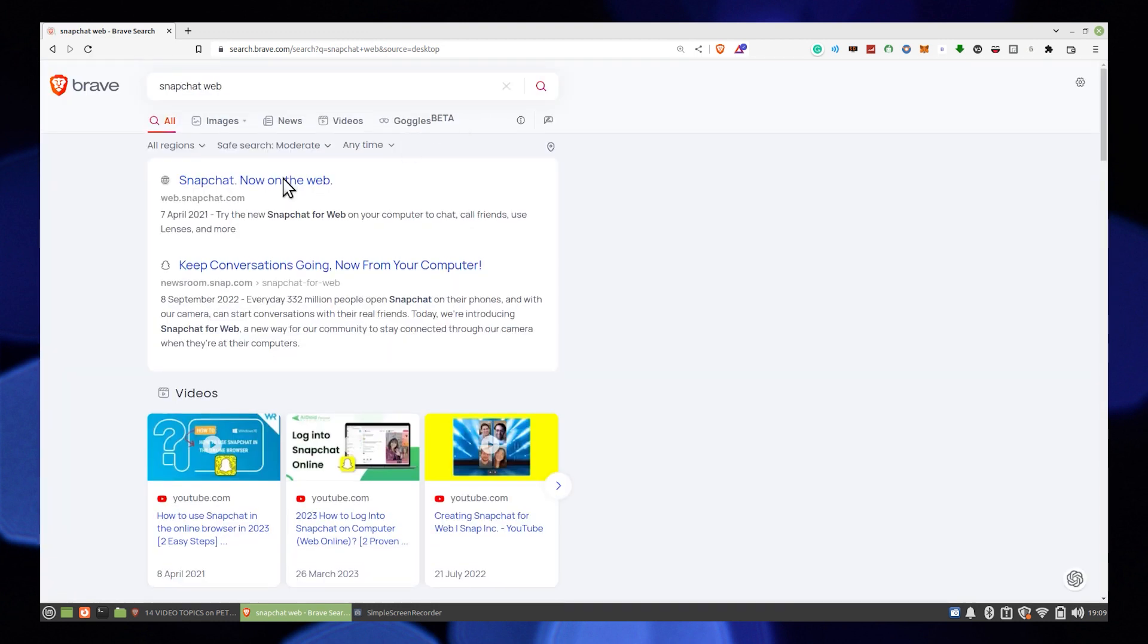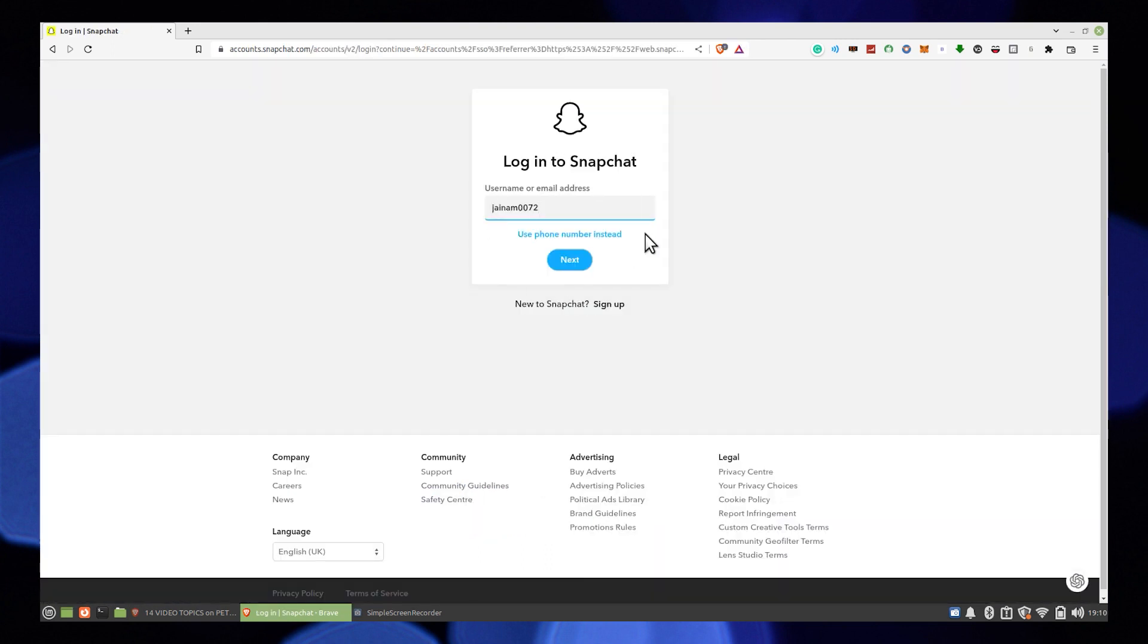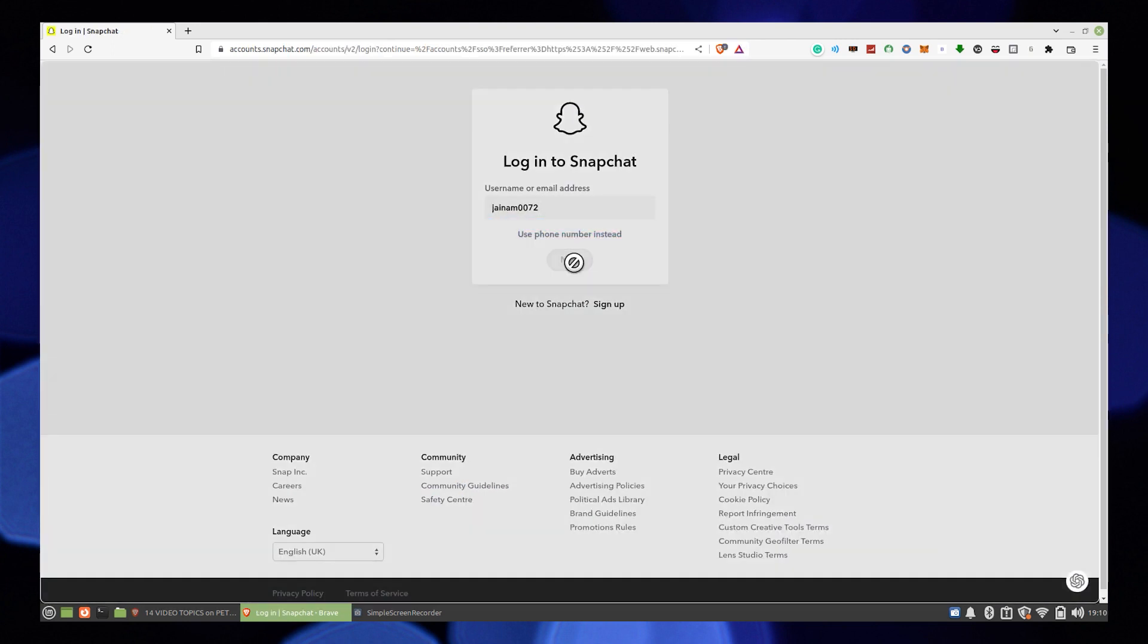Then enter your username or email address to login. After that, click on next.